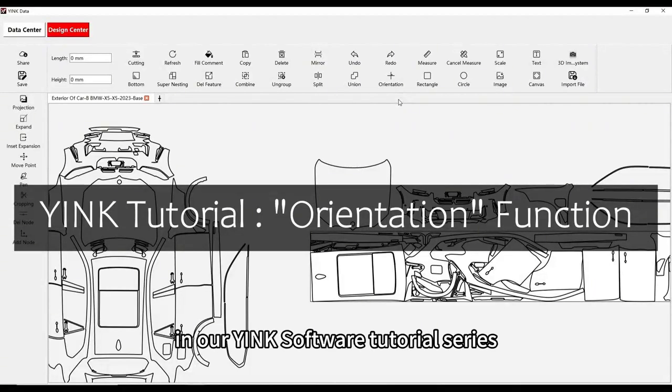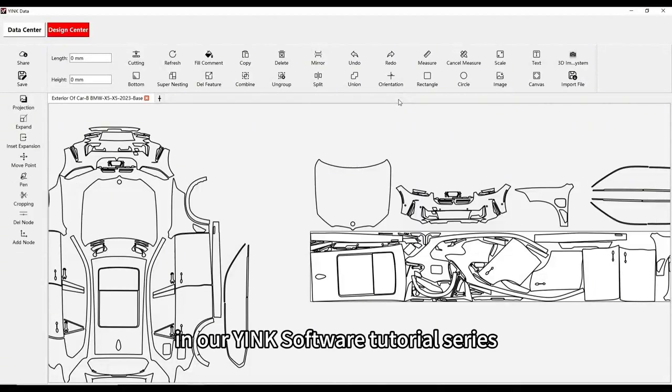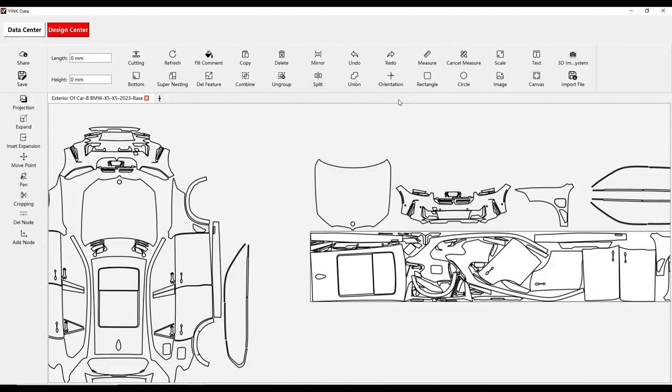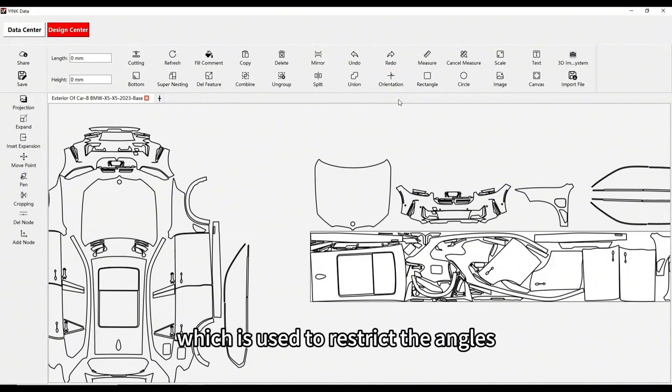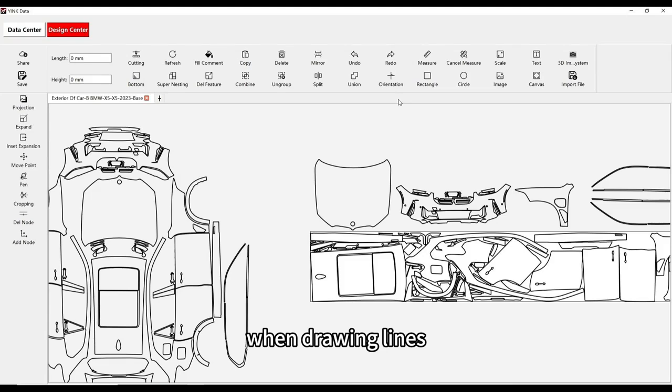Welcome to another video in our Yink software tutorial series. Today, we'll be introducing the orientation function, which is used to restrict the angles when drawing lines within the software.